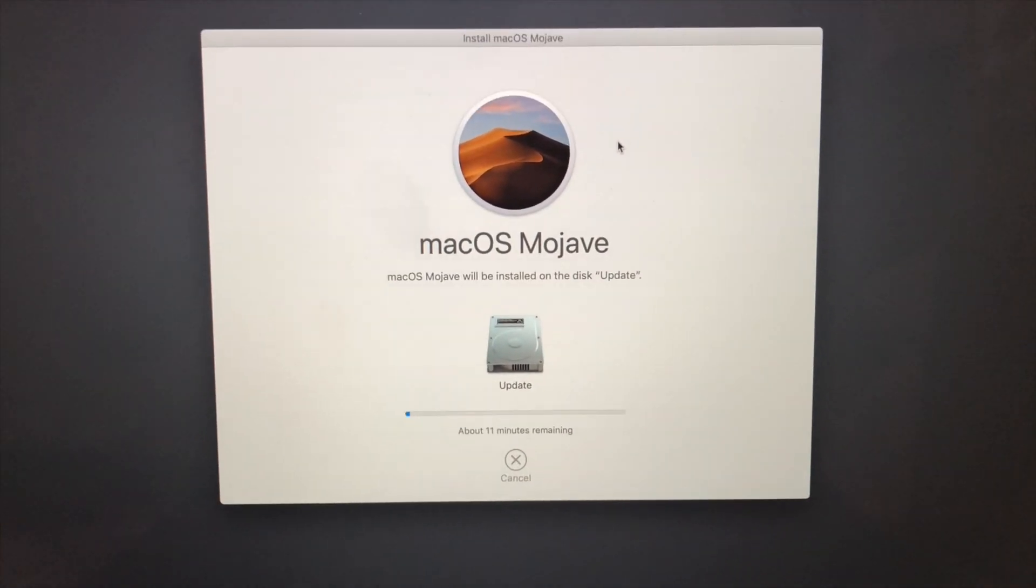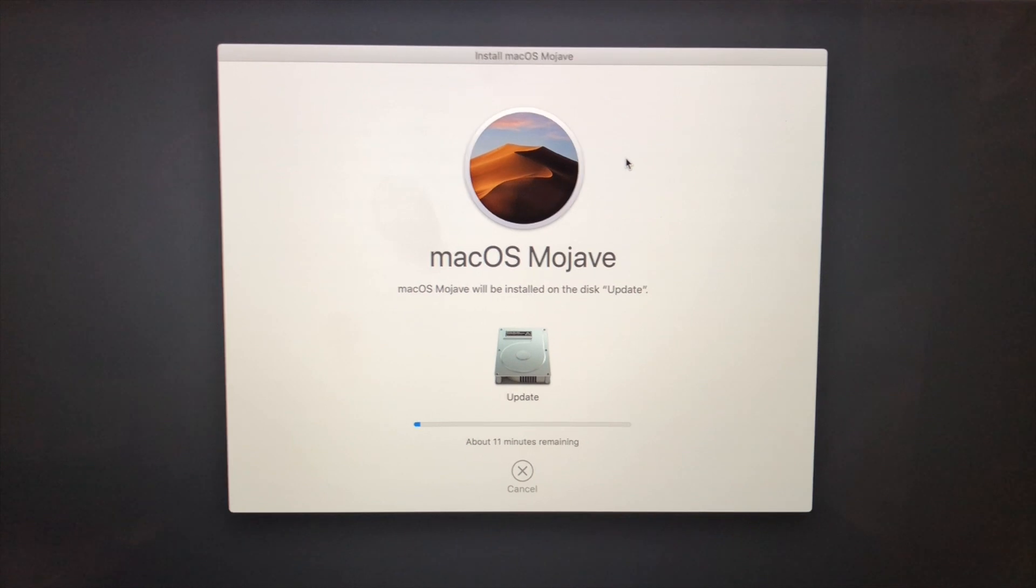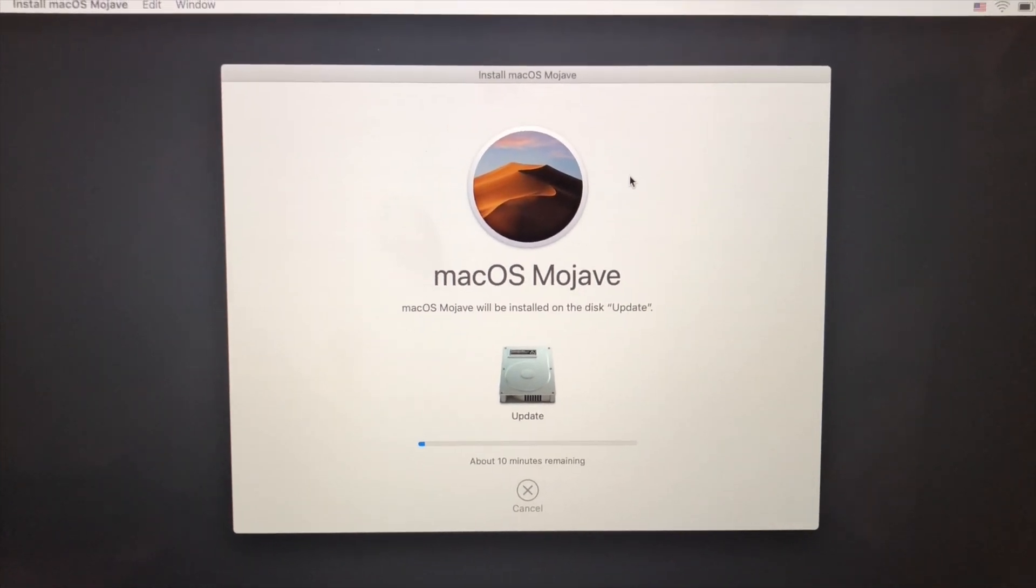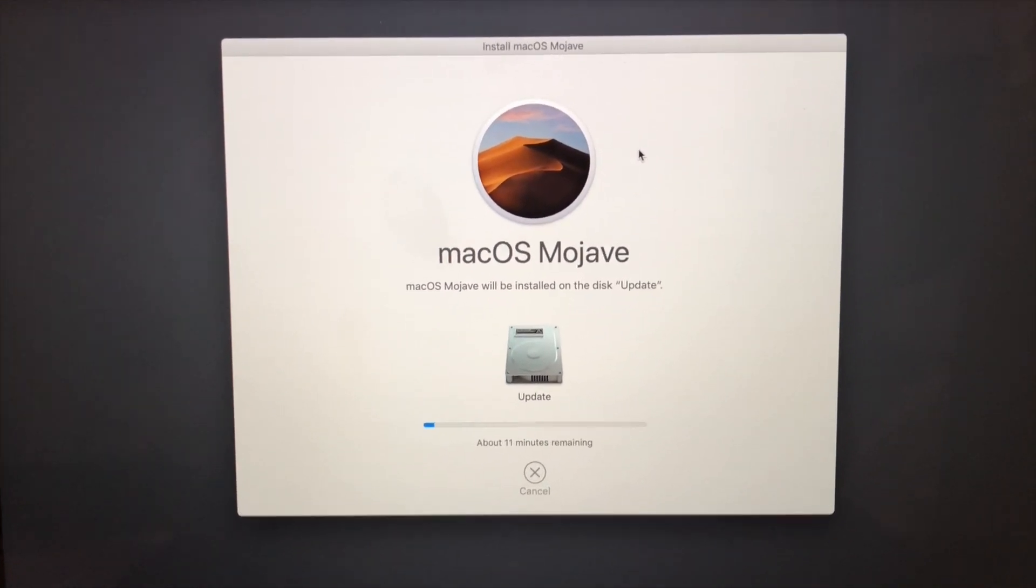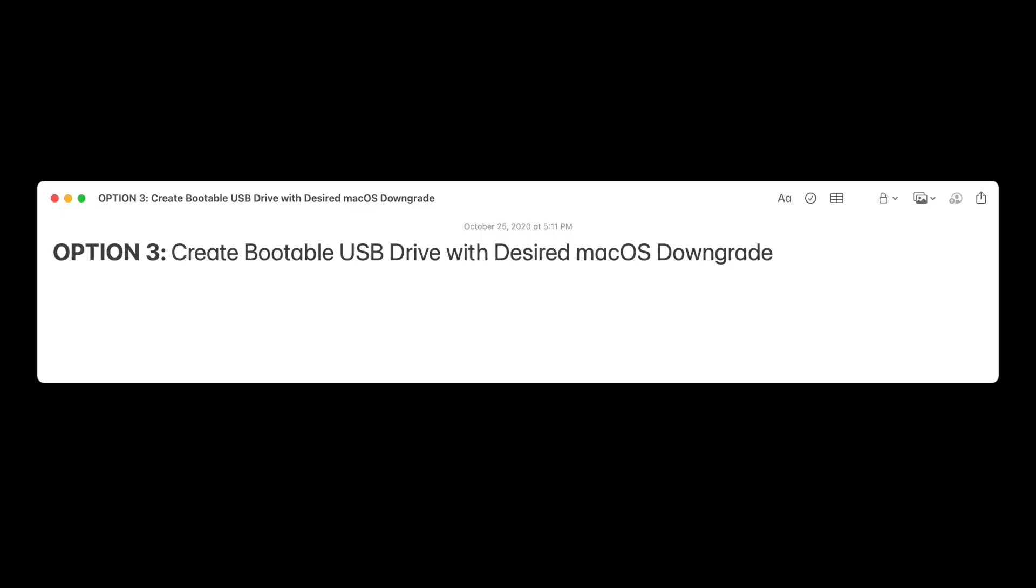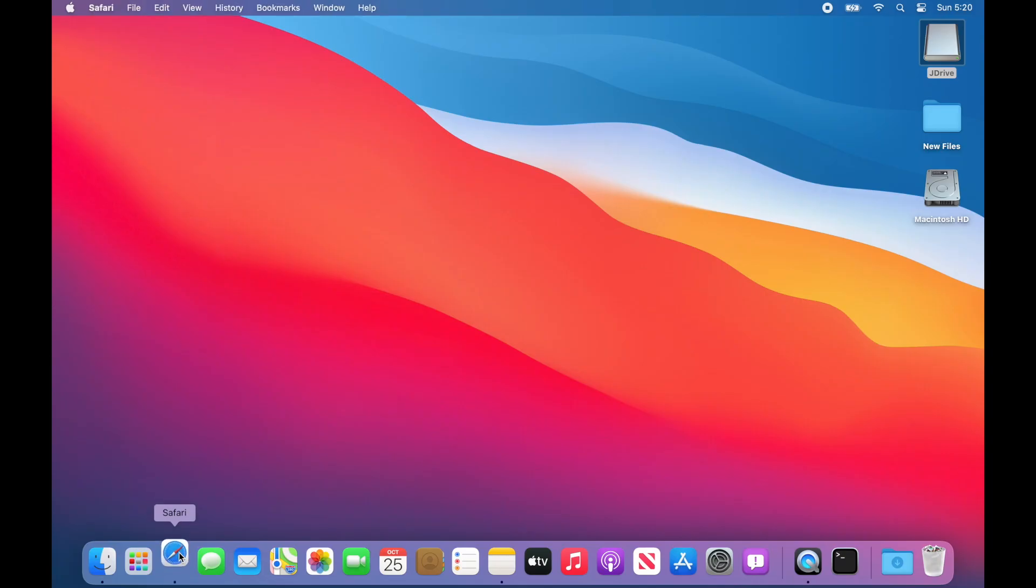We just installed from a recovery partition install. So we're going to create a USB bootable drive with Catalina on it. Let's open up Safari.